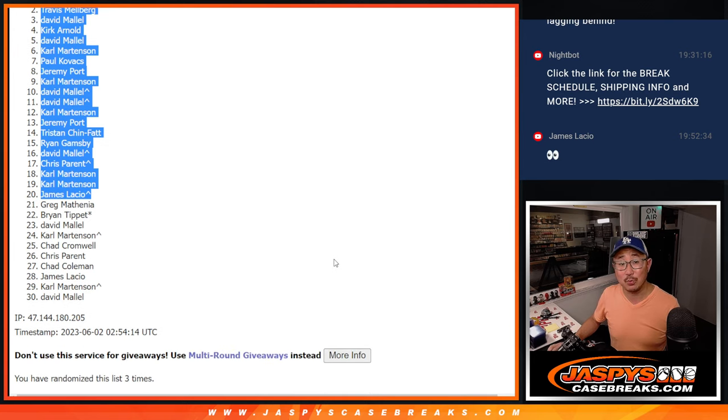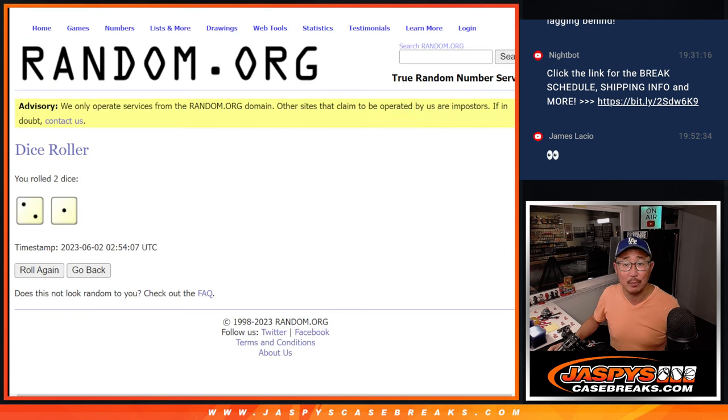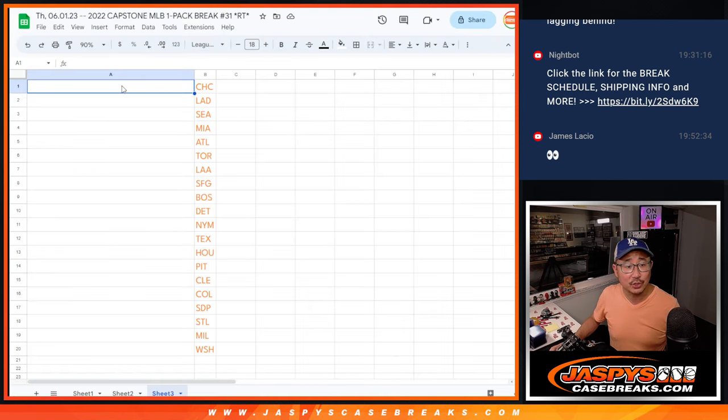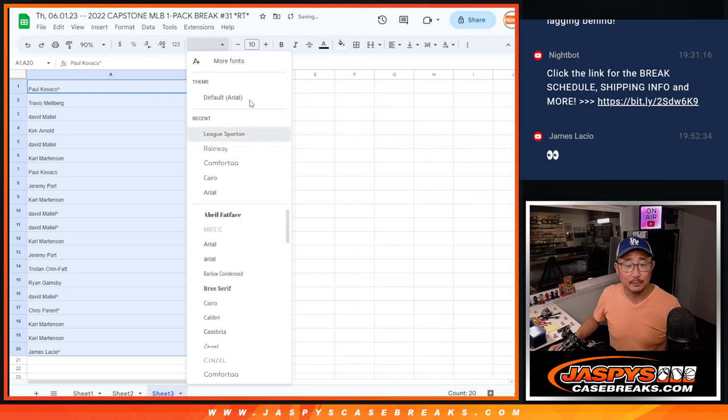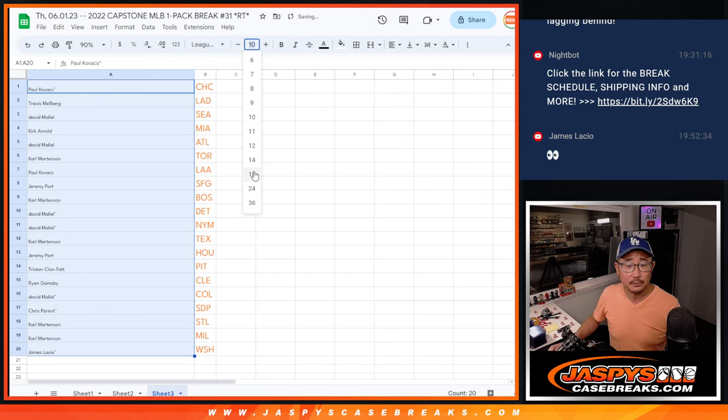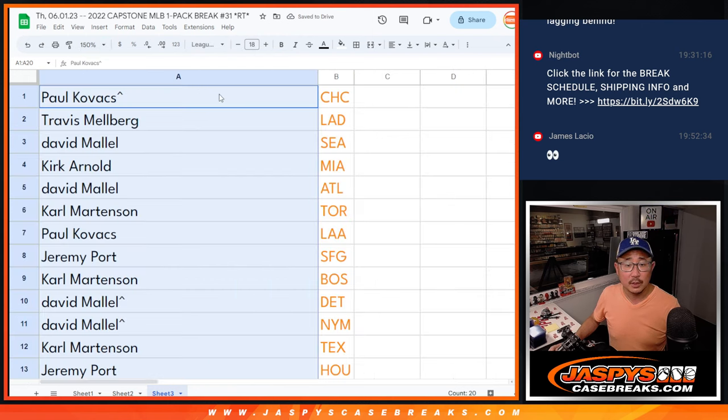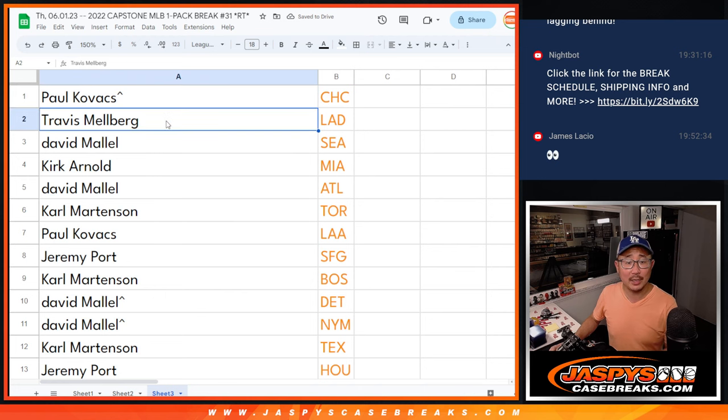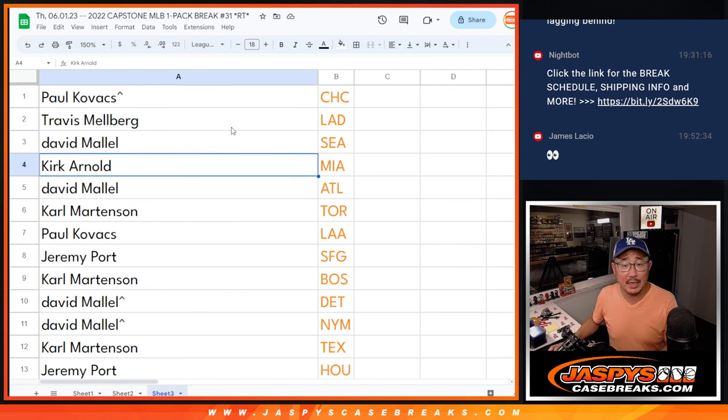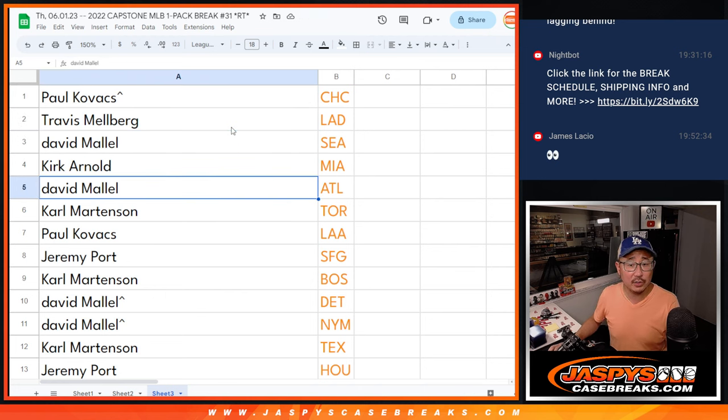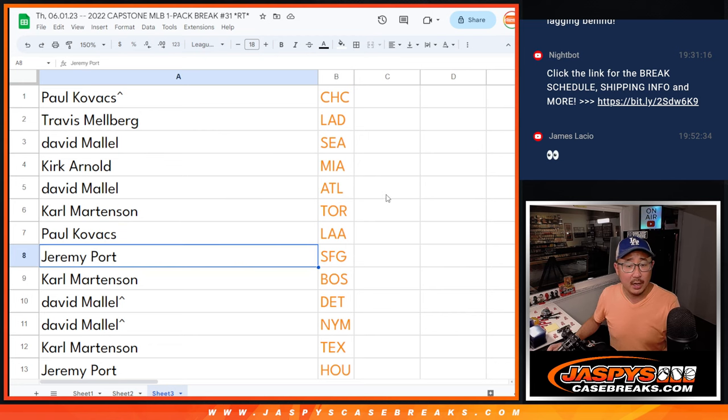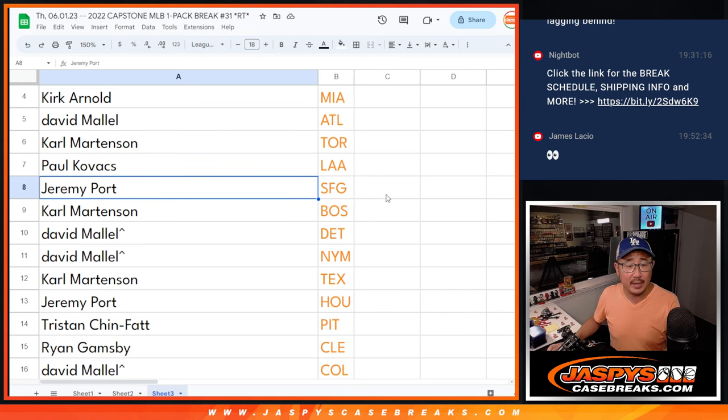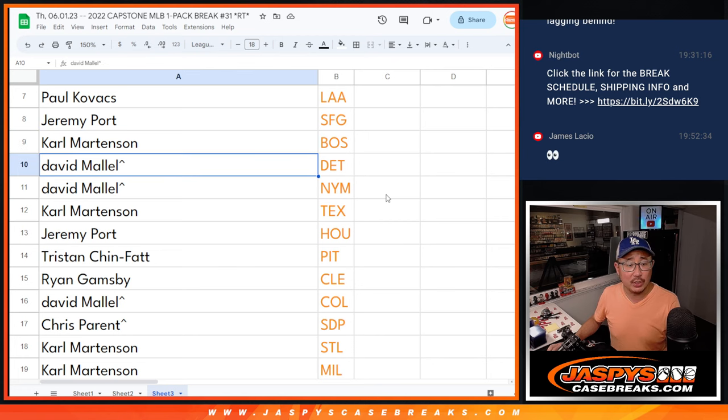JazzBeastCaseBreaks.com. So after three, might as well tell you what teams you got. Paul, you got the Cubs. Travis with the Dodgers. David with the Mariners. Kirk with the Marlins. David with the Braves. Carl with Toronto. Paul with the Angels. Jeremy with the Giants.